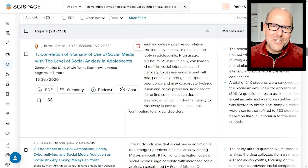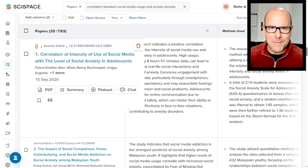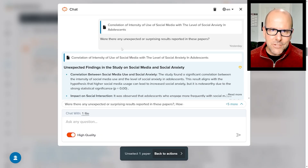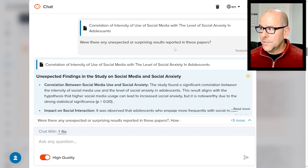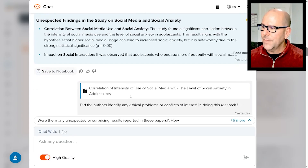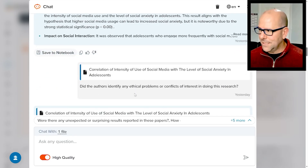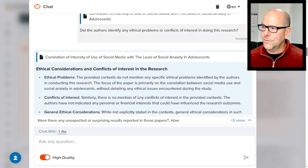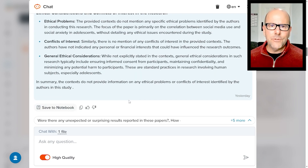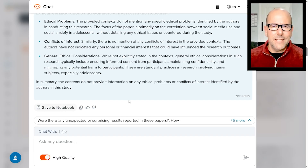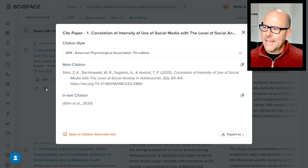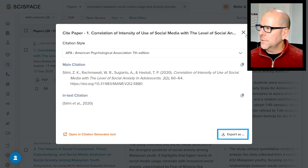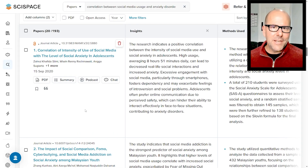Unbelievable. Now, this chat feature may actually be one of the most useful features on the platform. When you click on chat, you can ask questions of the paper. I've asked: were there any unexpected or surprising results reported in this paper? It provides an answer. Then I asked: did the authors identify any ethical problems or conflicts of interest in doing this research? It provides an answer to that. It really is a nice way for you to dig into the paper before you've read it in detail. You can also bookmark the paper, stick it into folders, cut and paste the citation, or export it into EndNote or one of the citation managers you might use.